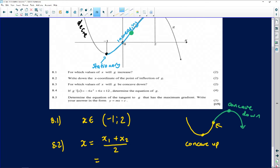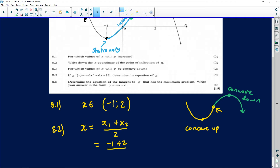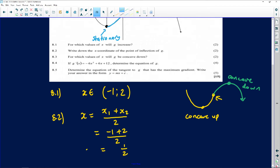There are other methods, but one method you could use is: the x-value at the point of inflection is just the midpoint of the x-values of the turning points. So it's negative 1 added with 2, divided by 2, and we end up with an answer of exactly 1 over 2. So that will be the x-coordinate of the point of inflection.